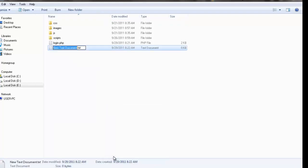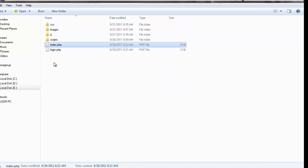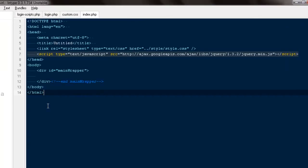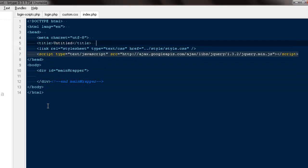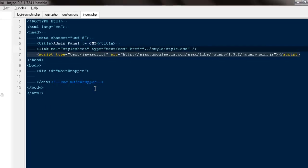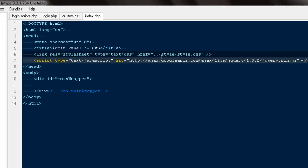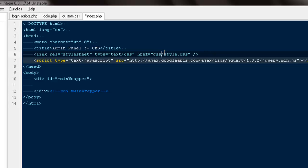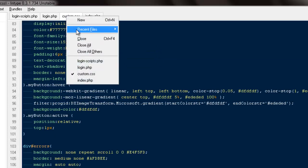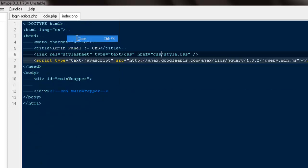I'm going to open index.php. Here will be my simple HTML markup, and the title will be Admin Panel CMS or whatever you want to call it. This will go to CSS/style.css. We'll be creating a new stylesheet; we won't be using custom.css because the login page will have different dimensions.